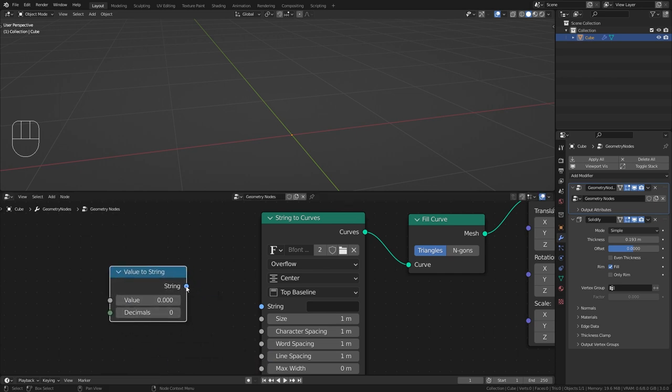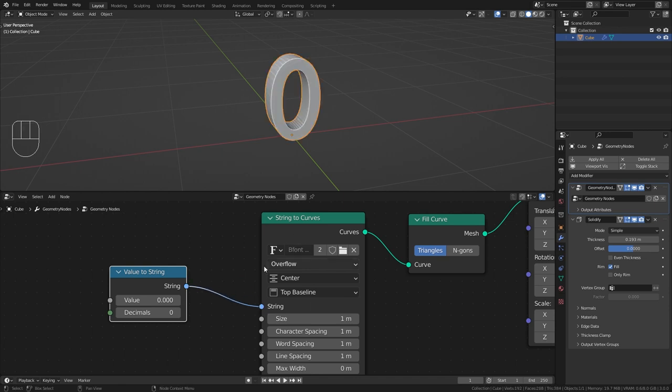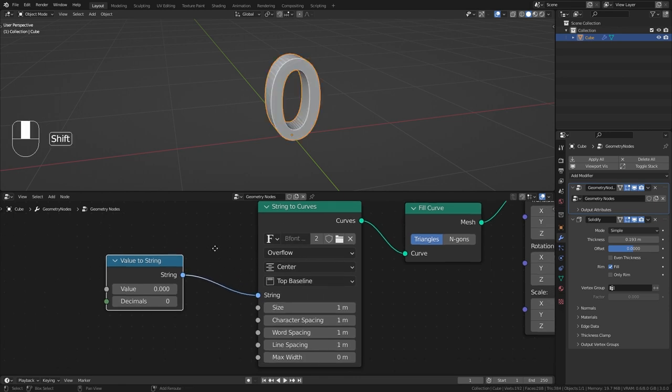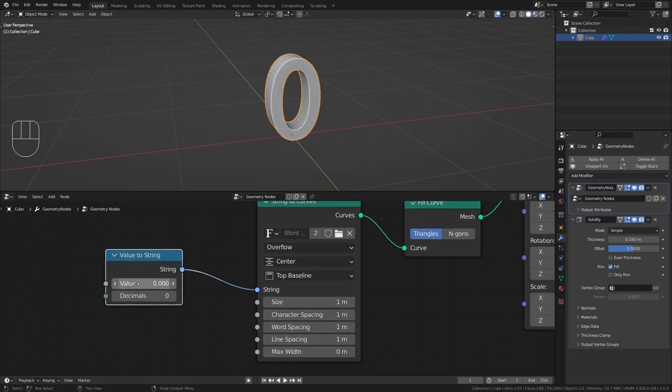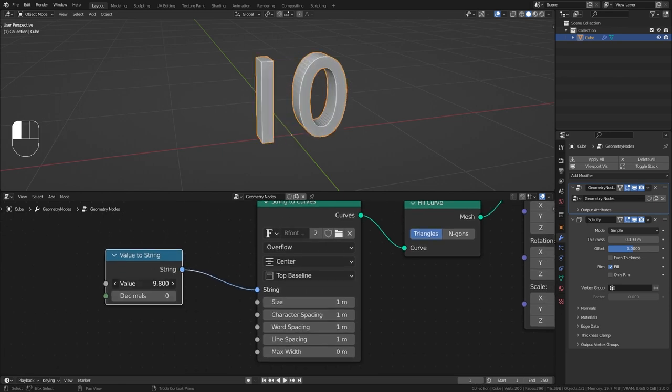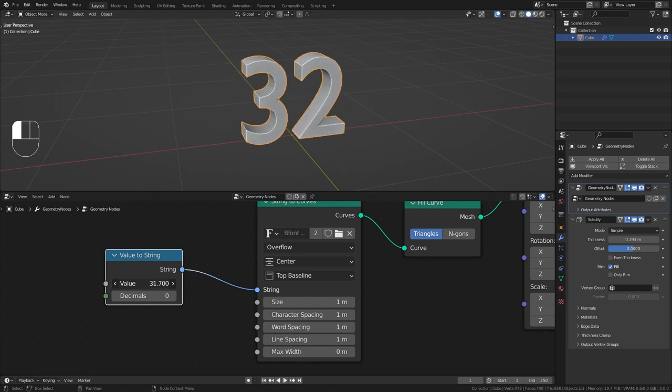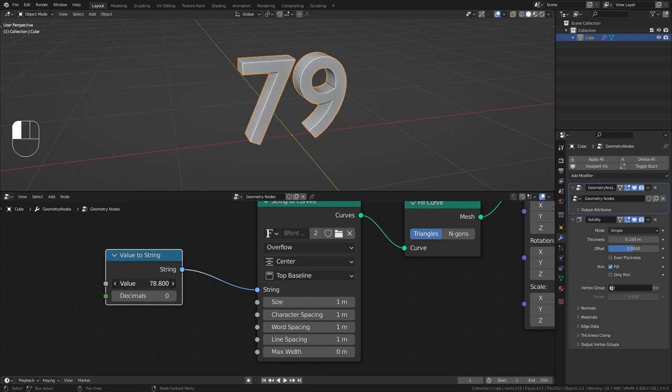As you can see this also has a blue string output that we can bring into the string to curves node. And it has a value slider with which you can select any number.